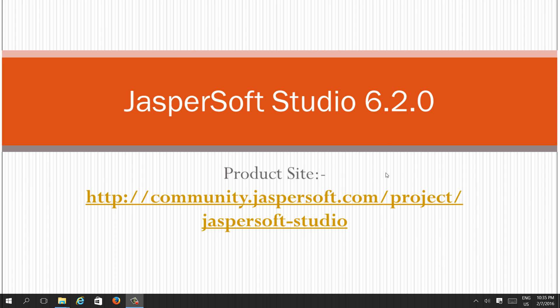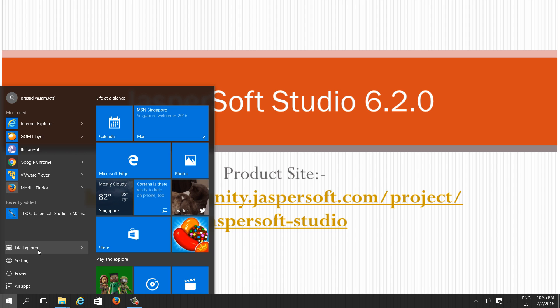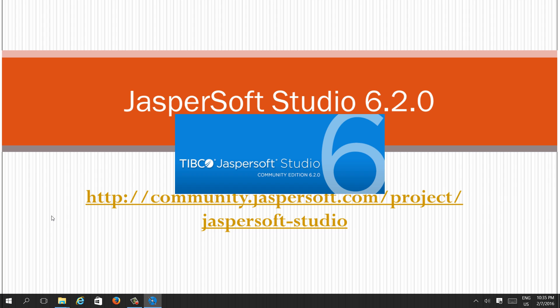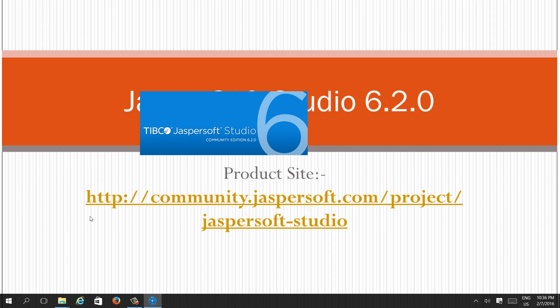In the last video we installed JasperReports Studio 6.2.0. Let's open the designer to create a sample report. This is the install, so it will launch JasperReports Studio Community Edition 6.2.0.